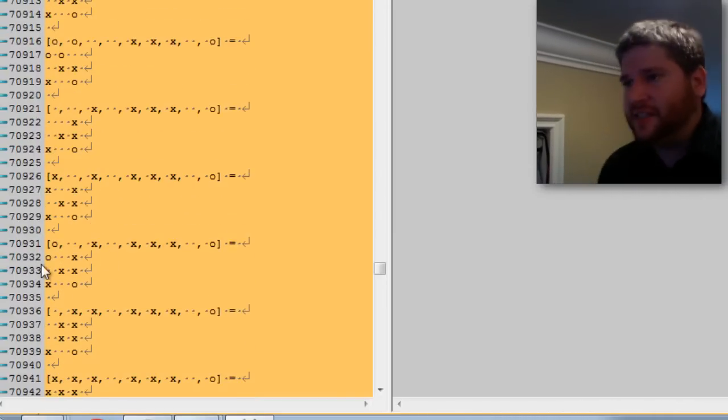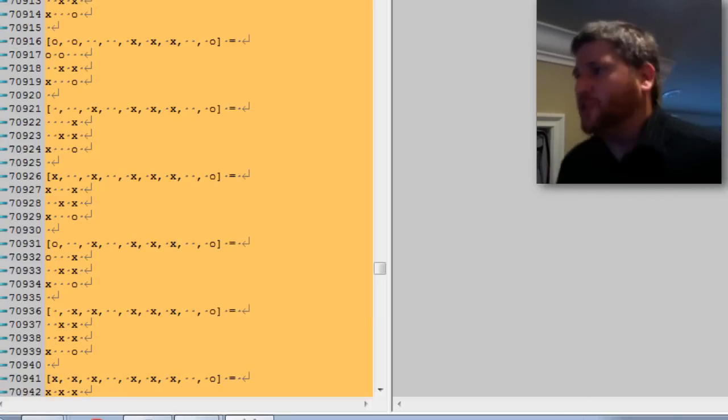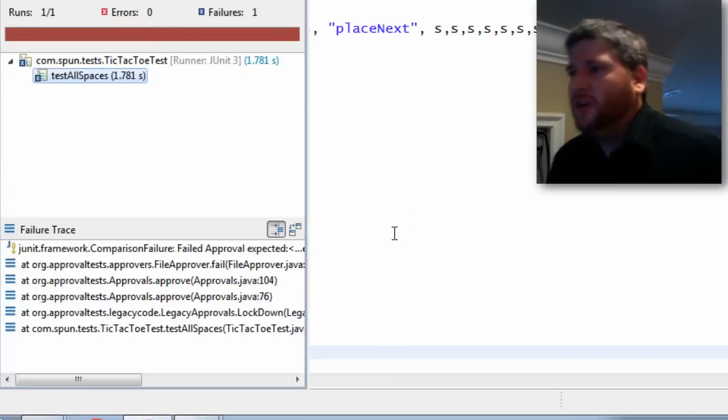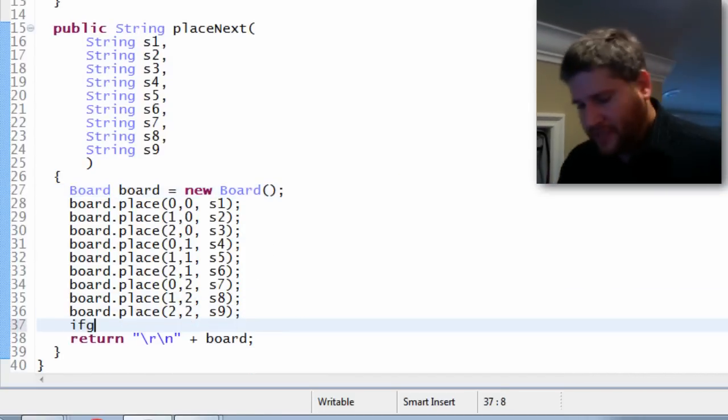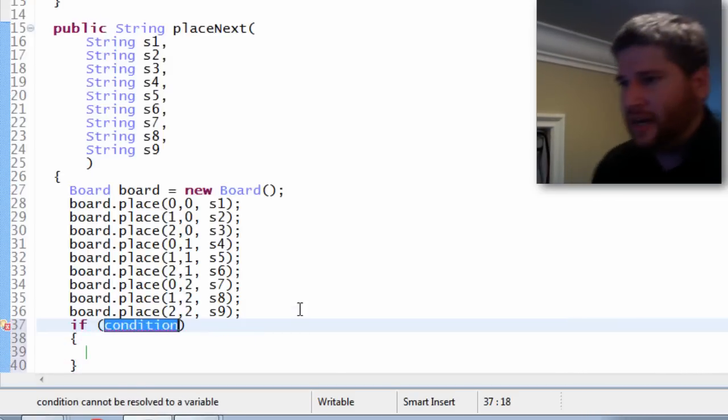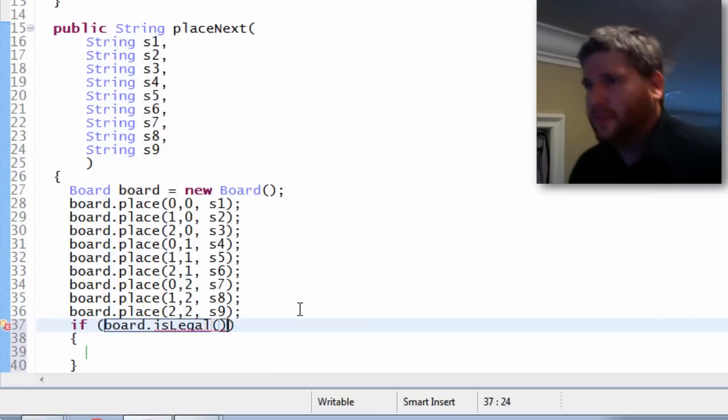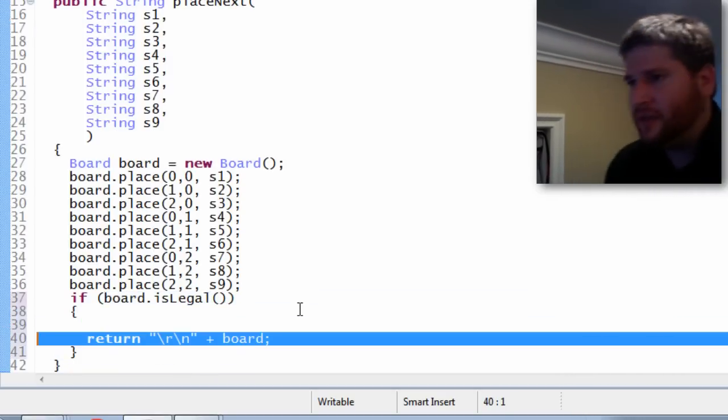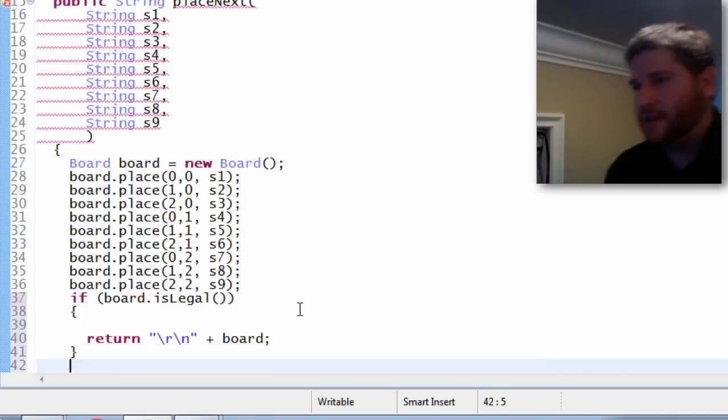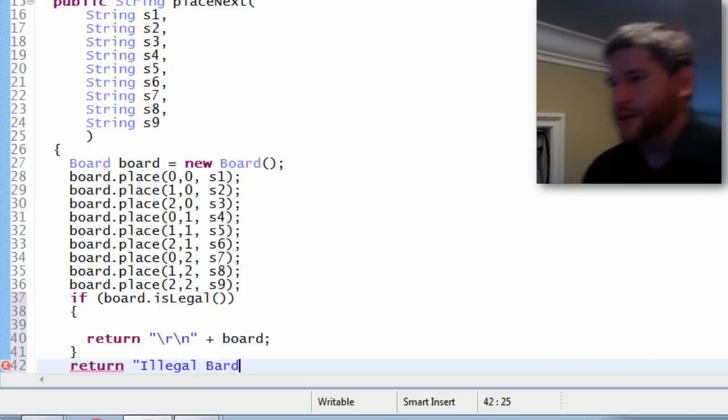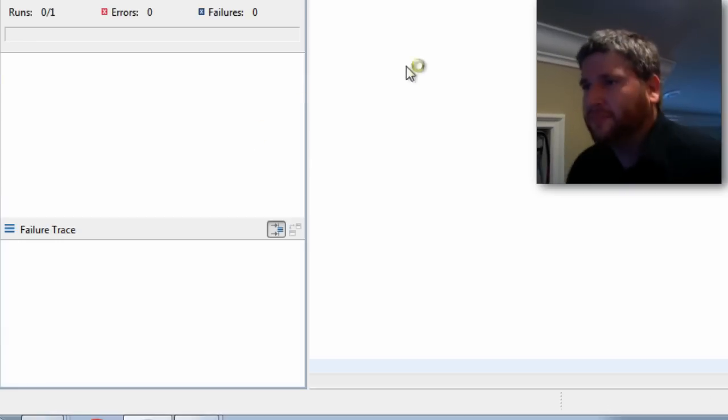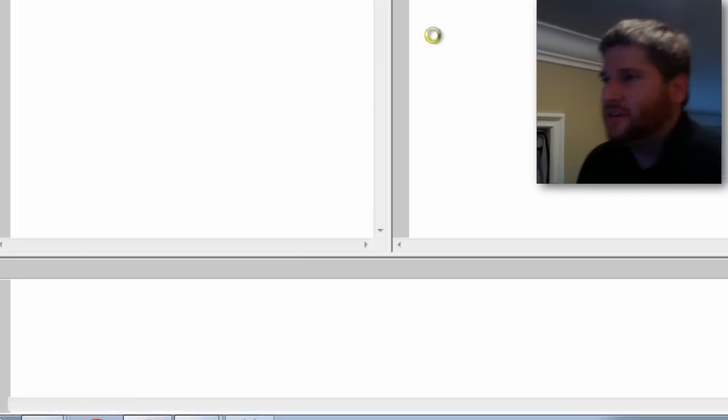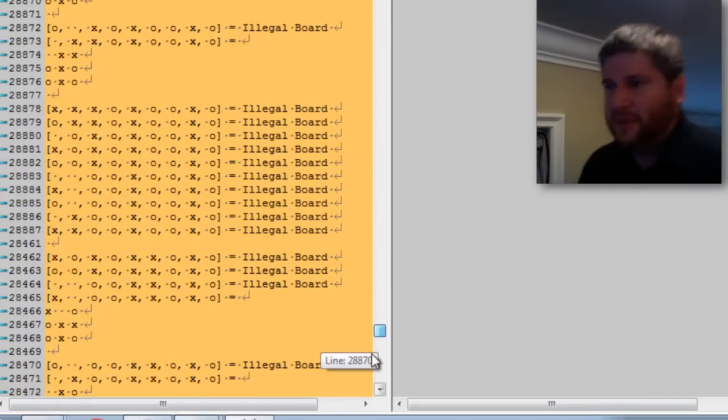So I can make it so my player handles it, or I can just sort of say hey let's go and say if the board is legal then I want to return this, and otherwise just return illegal board. All right. So let's run that. Now I've sort of taken a subsection of all possible boards and sort of bypassing the ones that are now illegal.